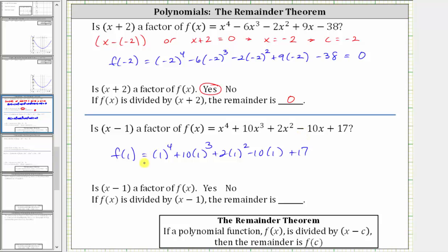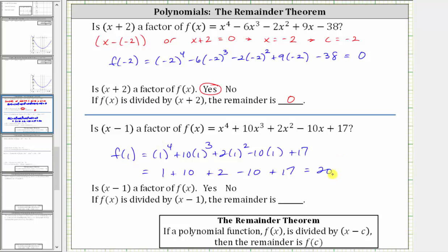F of one is equal to one raised to the fourth plus 10 times one cubed plus two times one squared minus 10 times one plus 17. Let's evaluate this by hand. We have one plus 10 plus two, that's 13, minus 10 is three, plus 17 is 20. Since f of one is equal to 20, we know if we divided the polynomial function by x minus one, the remainder would be 20.